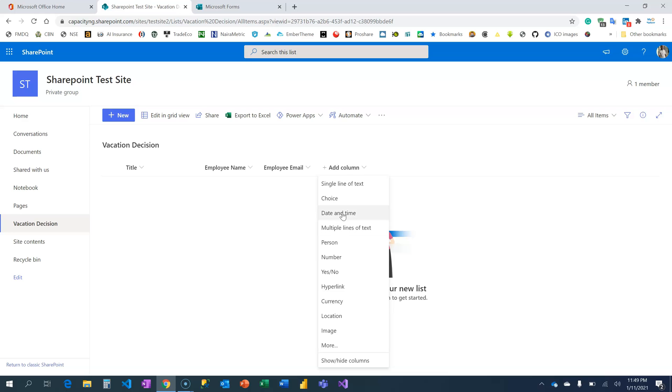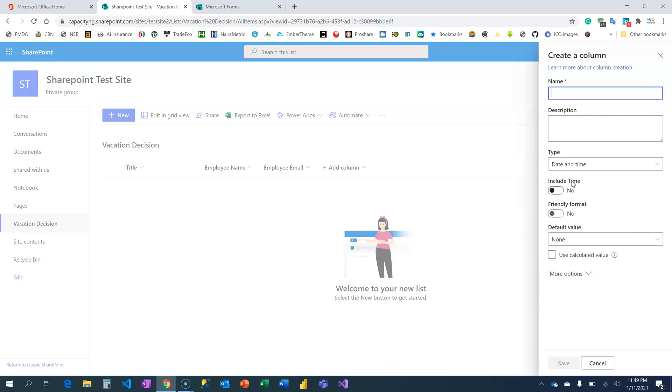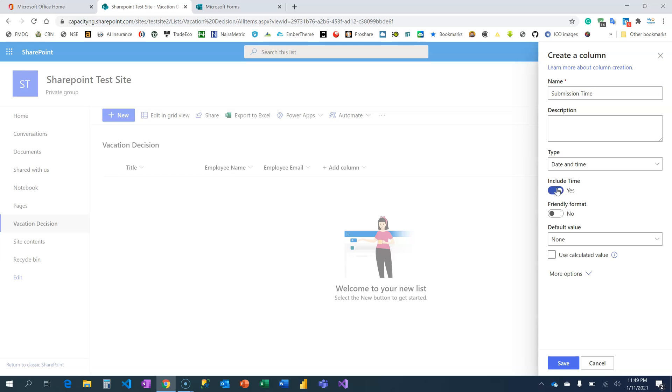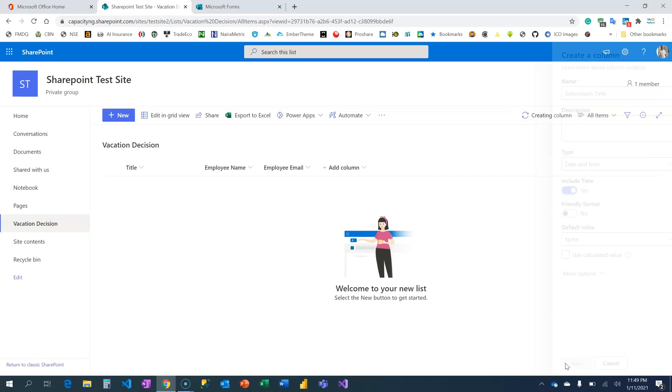But the next one I want to take now is the date and time, because I want to know the submission time. So I need the time, not just the date. Include time. Fine with that, I'm going to click on Save.